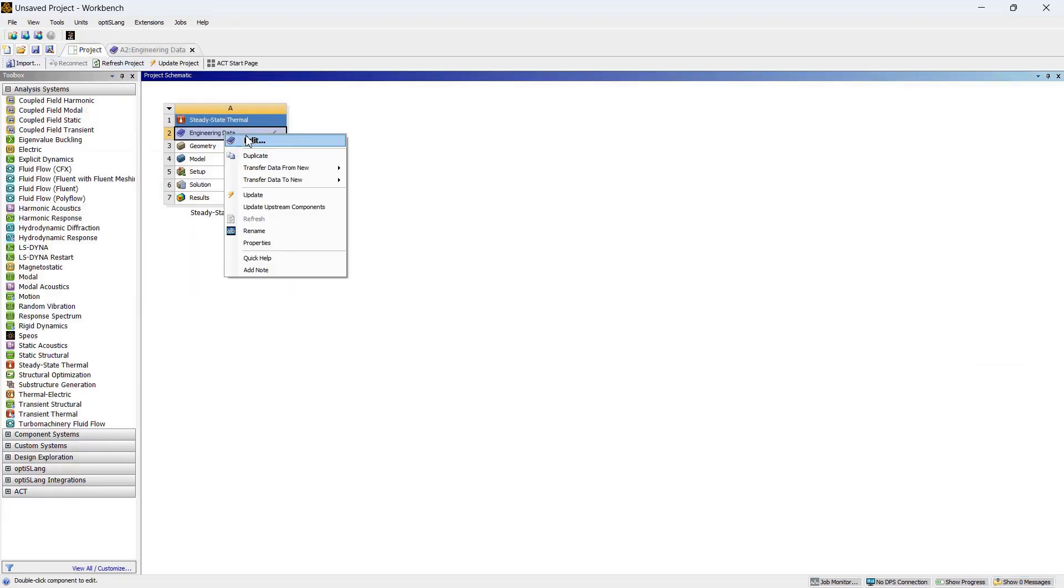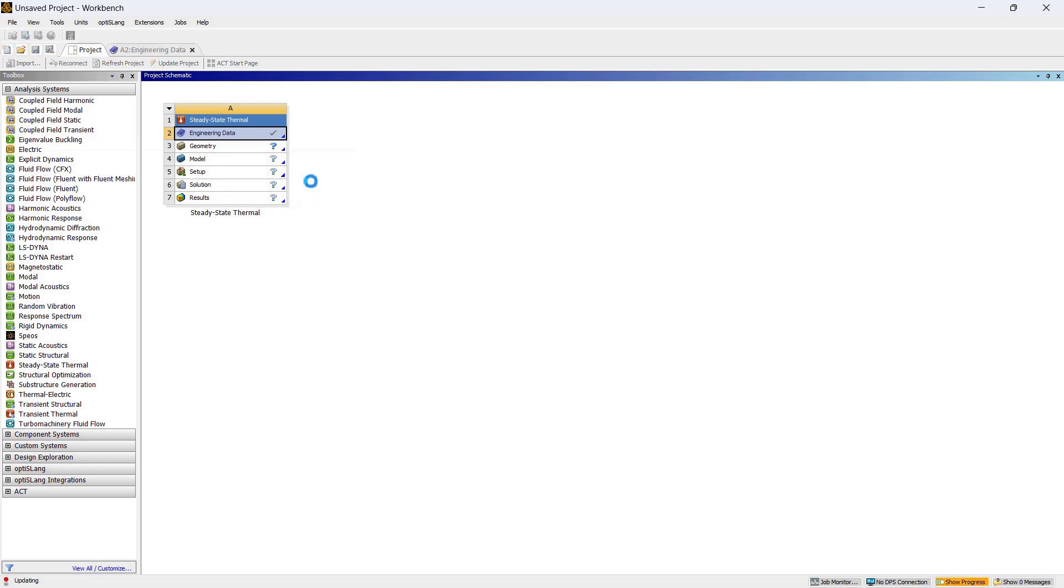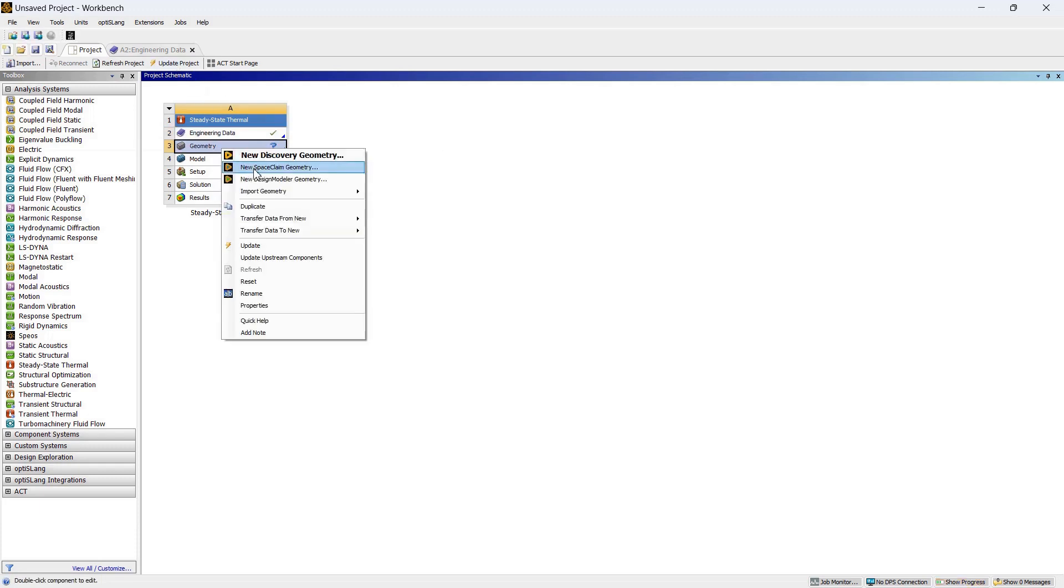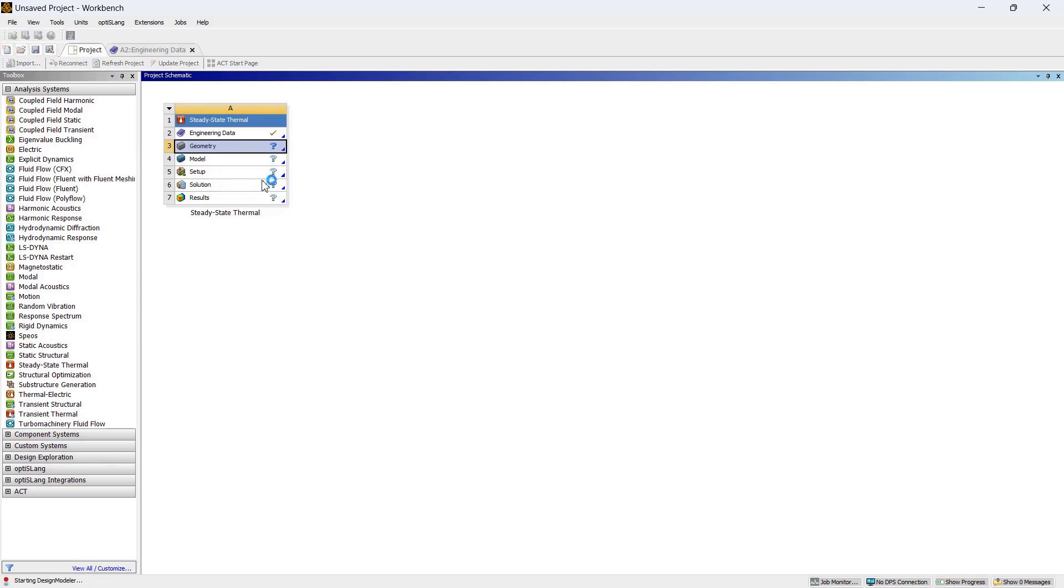Now you can go to Project again. Now here it is already updated, but you can update it again if you want. So now we'll go to Geometry, right-click on it, and we'll use Design Modeler Geometry for this.